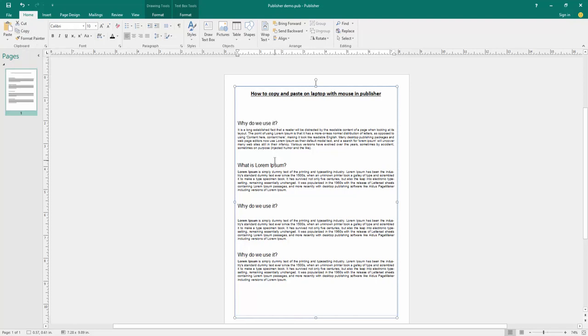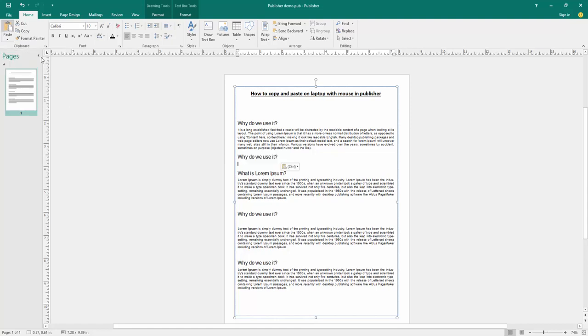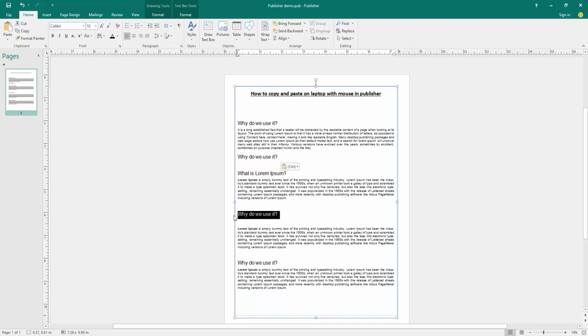Then click another side and go to the home menu again and click paste option to paste this copied text. Now we can see we copy and paste with mouse very easily.